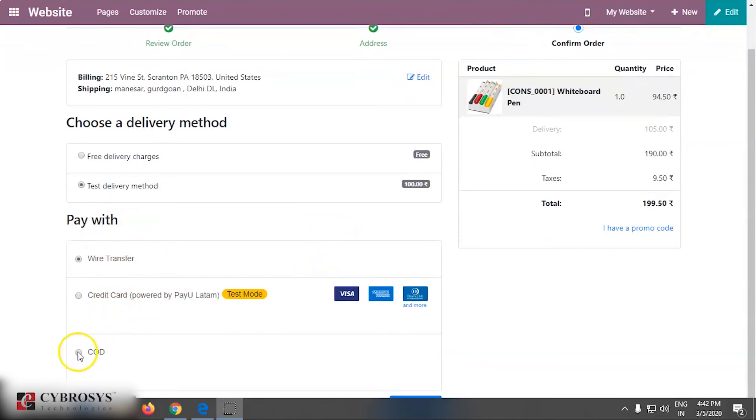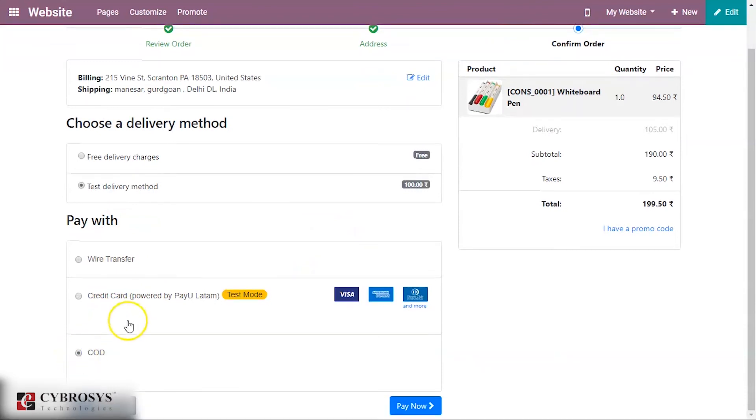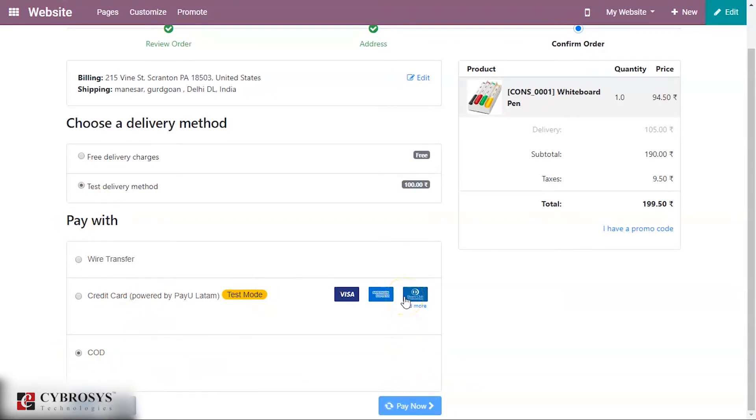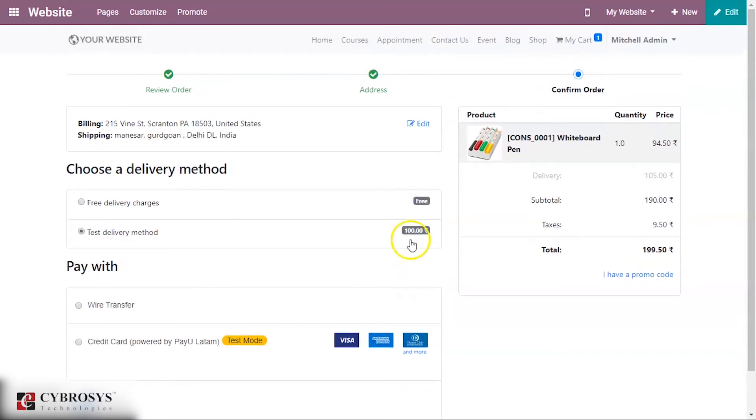I'm clicking on the pay now button. Here you can see for this product you have the billing address, shipping address, and the delivery method as test delivery method.